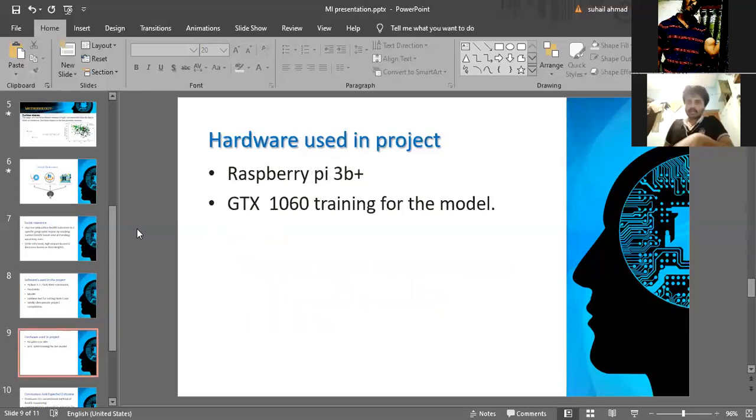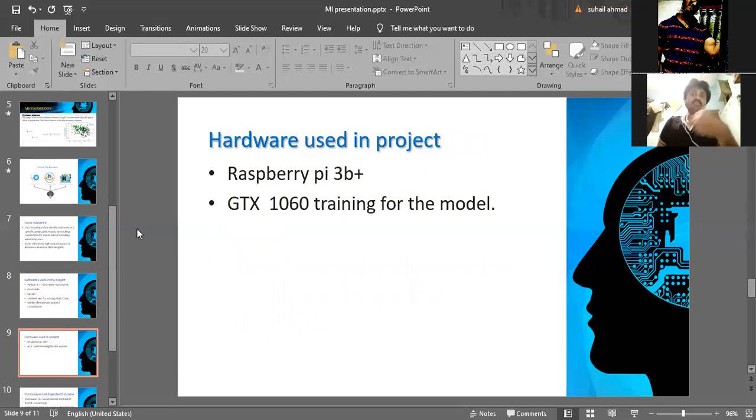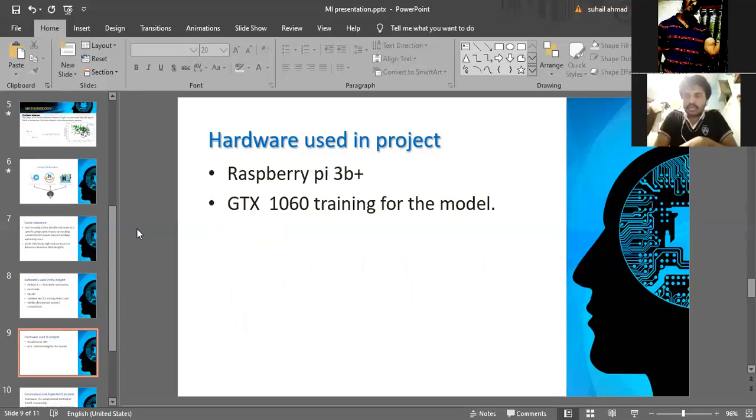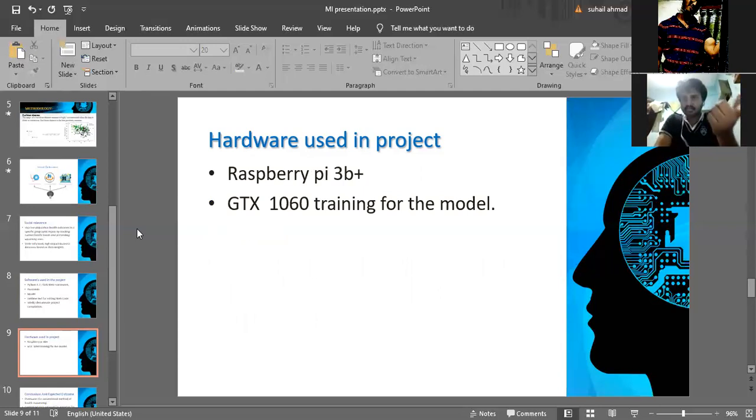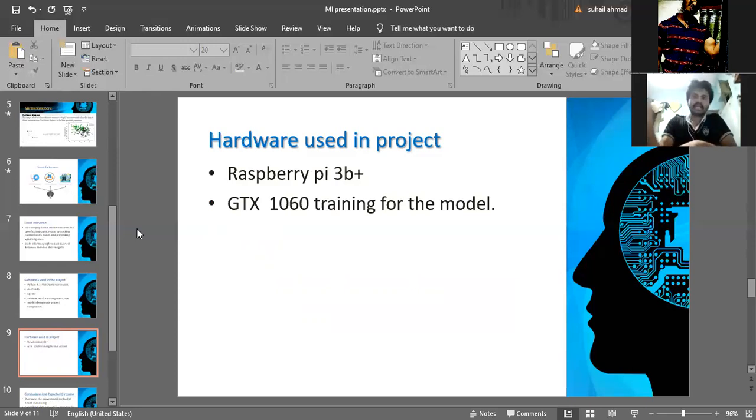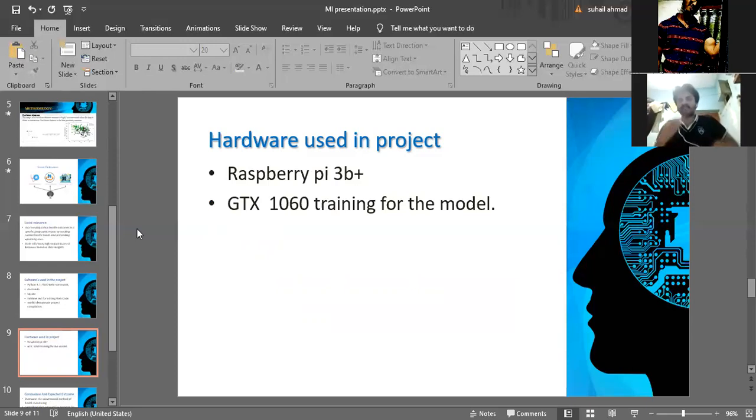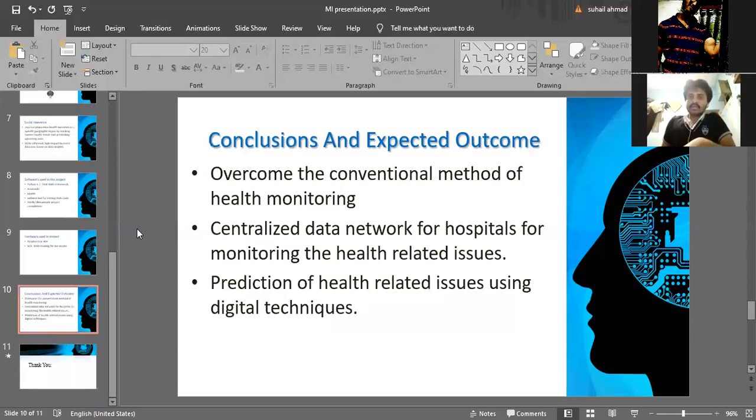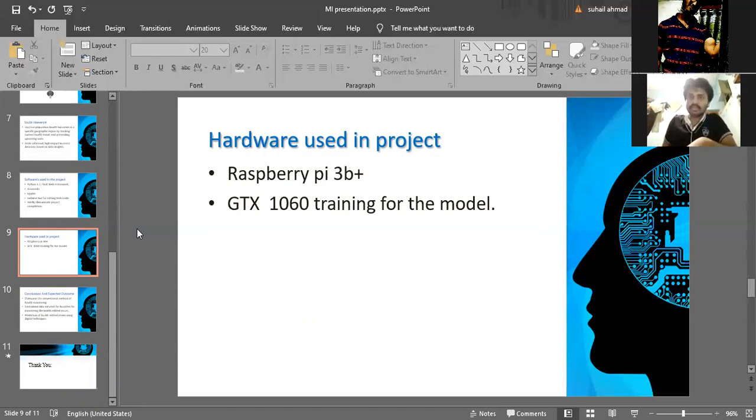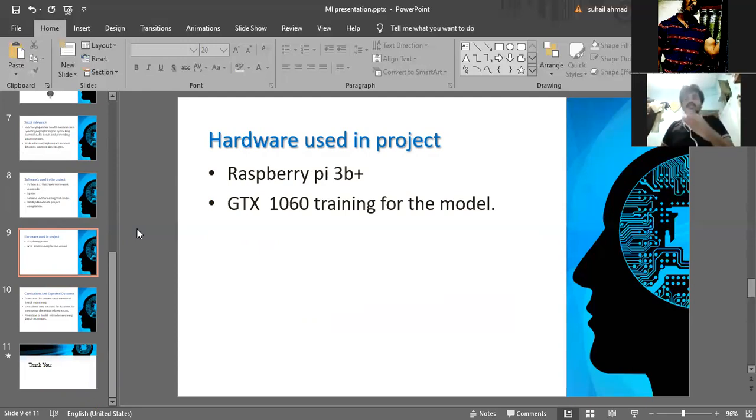Hardware used in our project is Raspberry Pi 3B Plus. Raspberry Pi 3B Plus is used to get the data from the server and send data to the server. Flask web framework has been connected to the Raspberry Pi. From the Raspberry Pi, we are sending the data to the server, and using the Raspberry Pi, we are getting the data from the server to the client. GTX 1060 is used for training the model. This hardware is used to train the model.